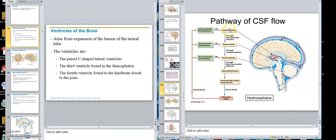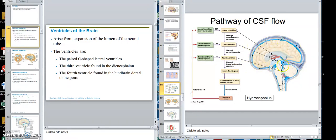The lateral ventricles produce the fluid, which then flows through the interventricular foramen to the third ventricle. The third ventricle adds what it produces, then the fluid goes through the cerebral aqueduct into the fourth ventricle. From the fourth ventricle it goes laterally and both anteriorly and posteriorly to go around the brain, down the spinal cord in the subarachnoid space, plus a small amount in the central canal.